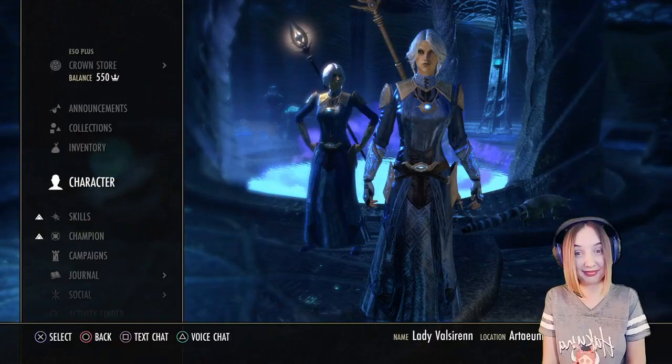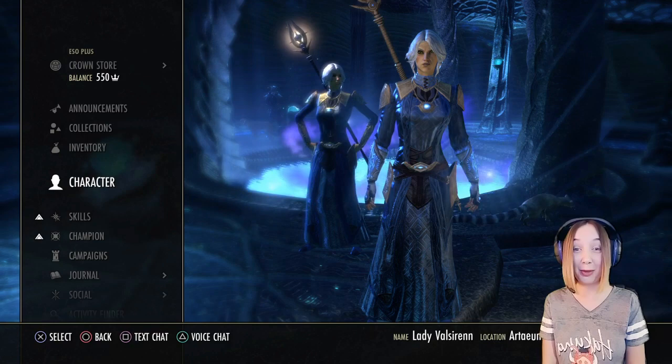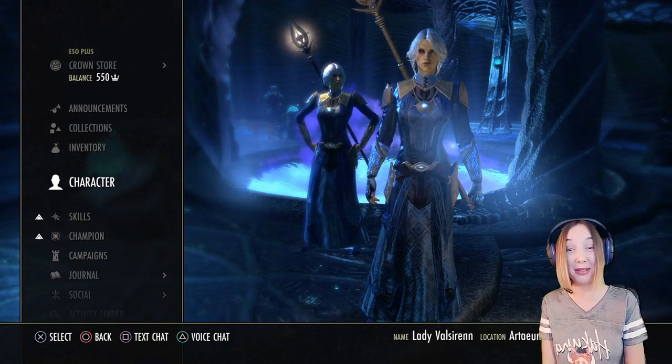And there you have it — Lady Valserin is complete. Thank you all so much for watching. If you enjoyed this video or if it was helpful for you to make your own Valserin character, please leave me a comment down below because I love hearing from all of you. I'm all out of time for today but I will see all of you in my next character creation video. Bye guys.